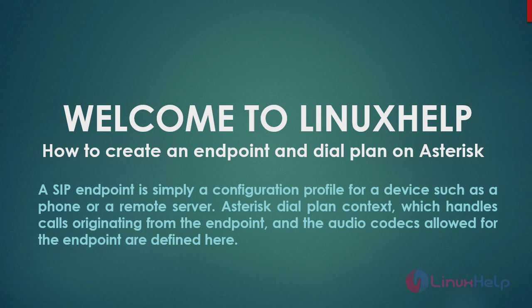Welcome to LinuxHelp. In this video section we are going to see how to create an endpoint and a dial plan on Asterisk.